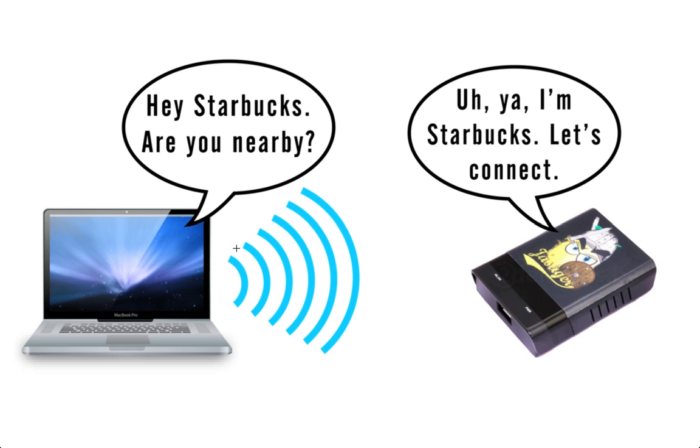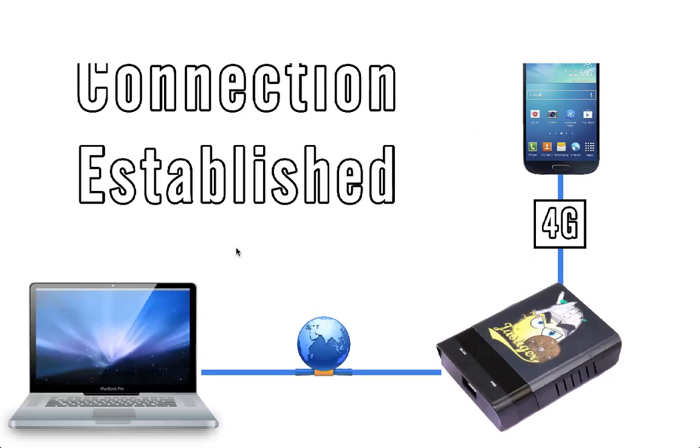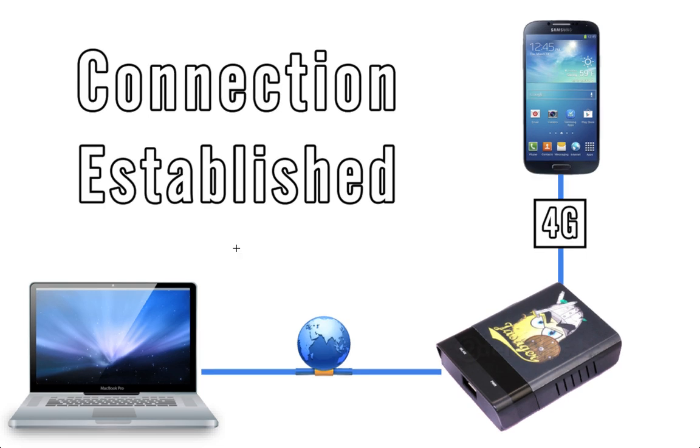What Karma does is it analyzes those probe requests, extracts the network's identifying information such as the network's name and MAC address, and then uses that information to create a clone of the network. Because your computer can't differentiate between the authentic network and the clone it automatically establishes a connection.